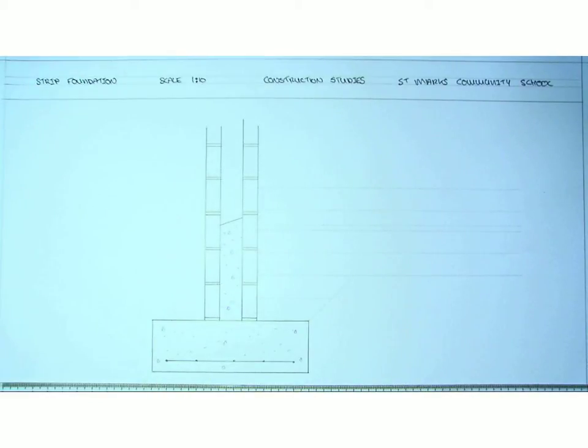So that is the strip foundation drawn with the wall located on top.